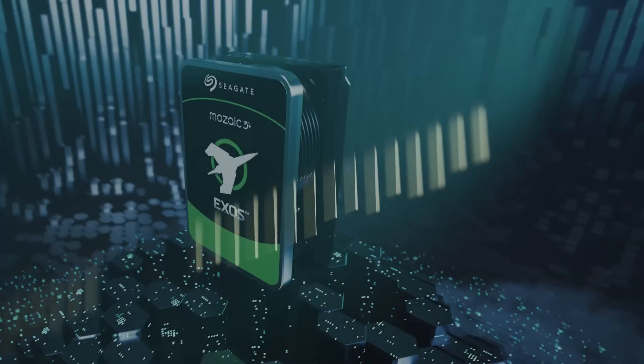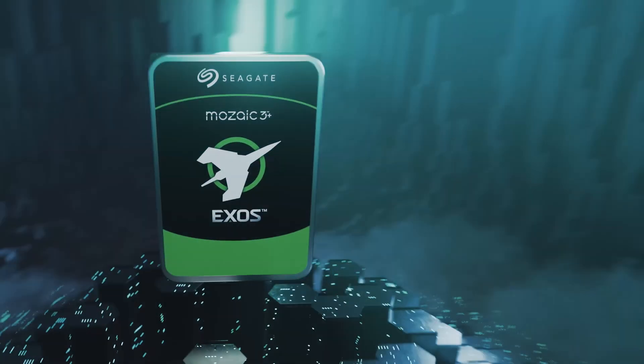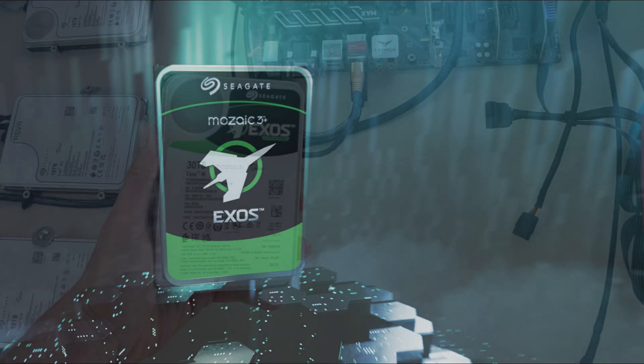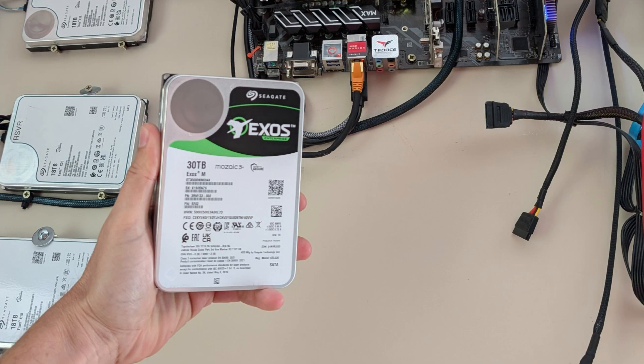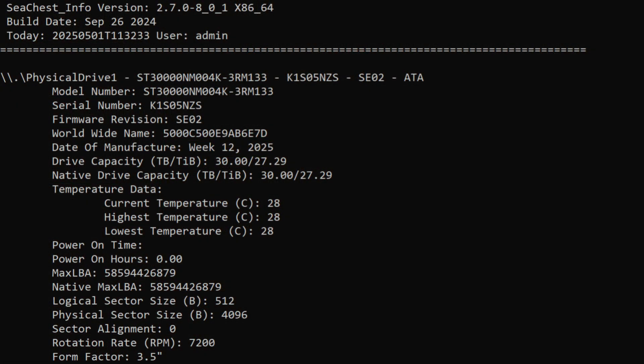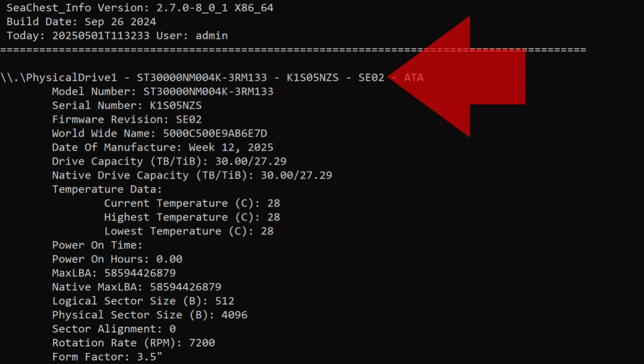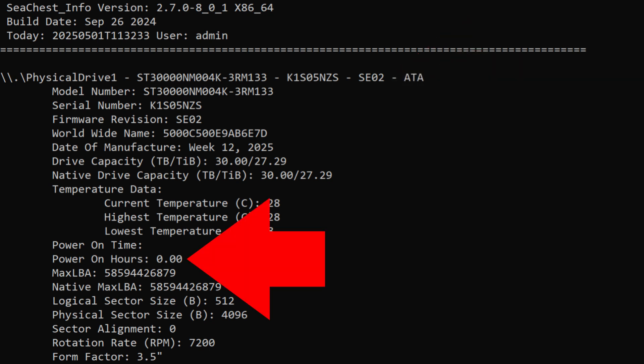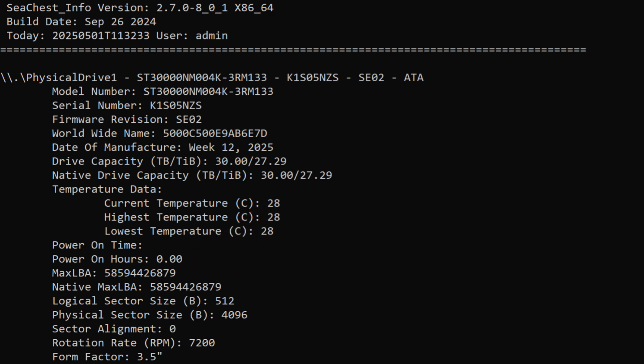Here it is, the Exos M 30 terabyte drive. All right, calm your tits before we get too crazy here. We got to check make sure it's got the latest firmware. Looks like that's good and look at this, oh my goodness. This baby drive's got zero power on hours. I always get refurbs. I guess they reset the power hours on the refurbs, but this is legitimately a brand new drive. So this is a big deal for me because I don't get new drives.